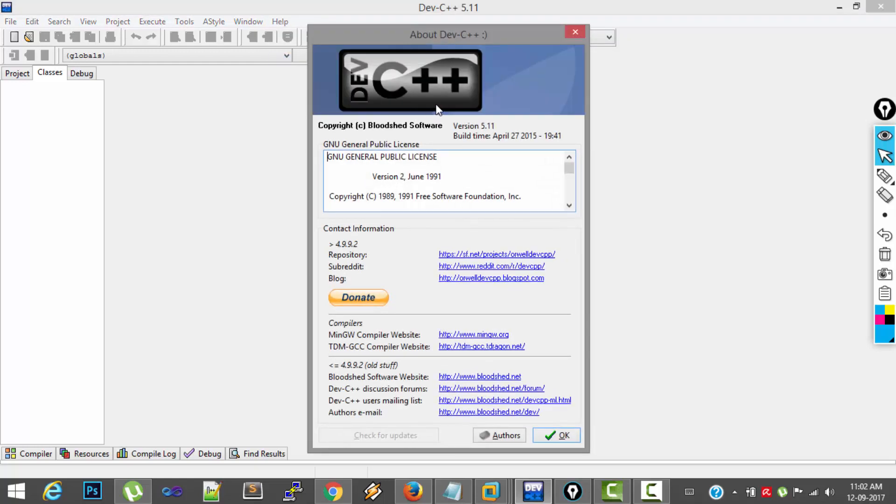It is a free software, actually it is an IDE for creating and executing C++ as well as C programs.